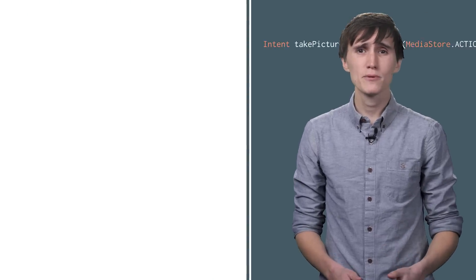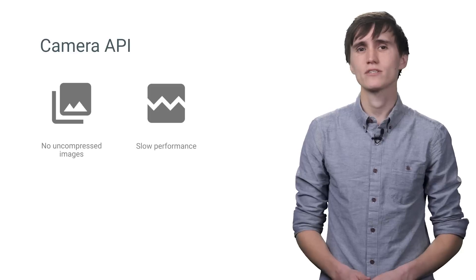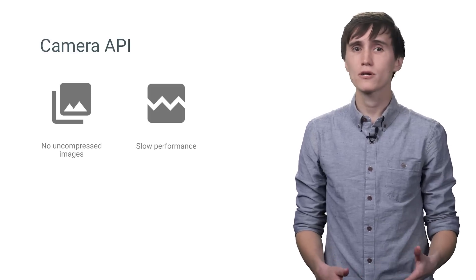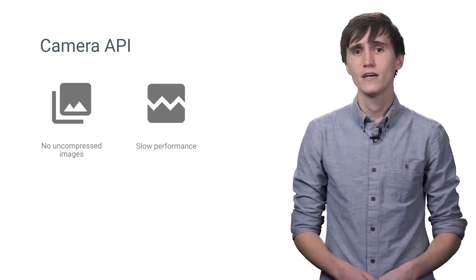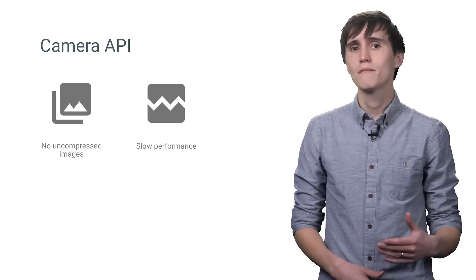The Camera API provided a lot more control than the camera intent. With the Camera API, you could build a camera view however you wanted. And the Camera API was great.